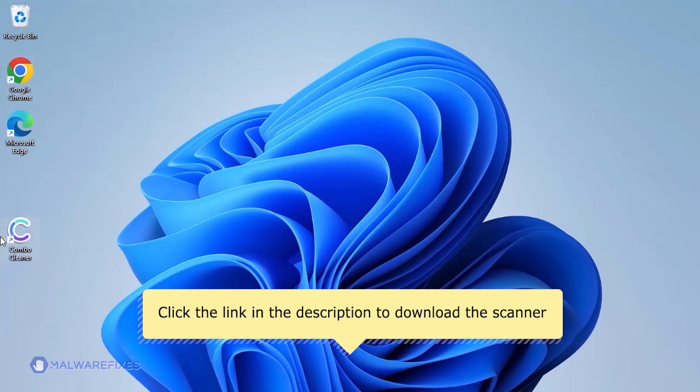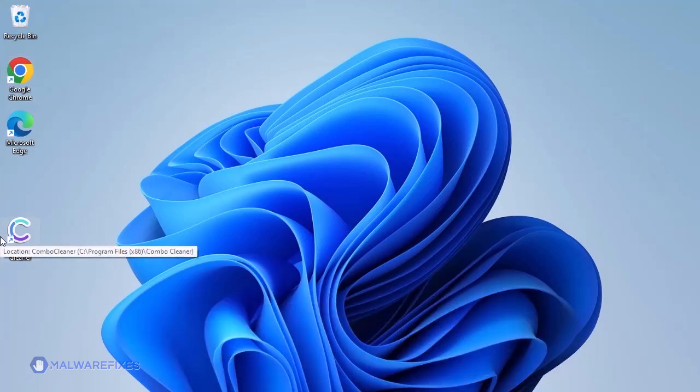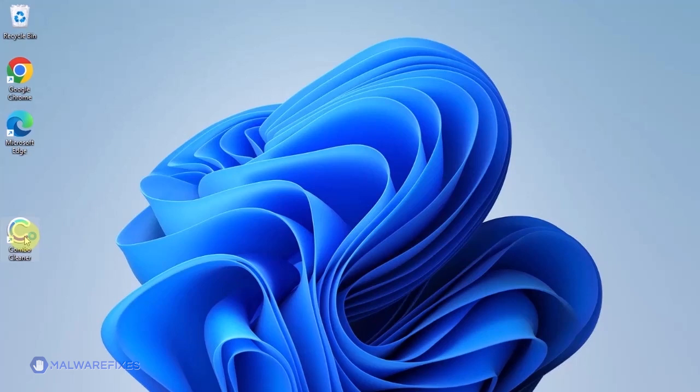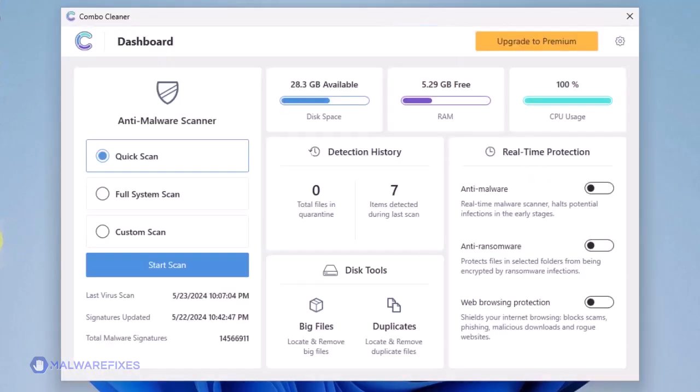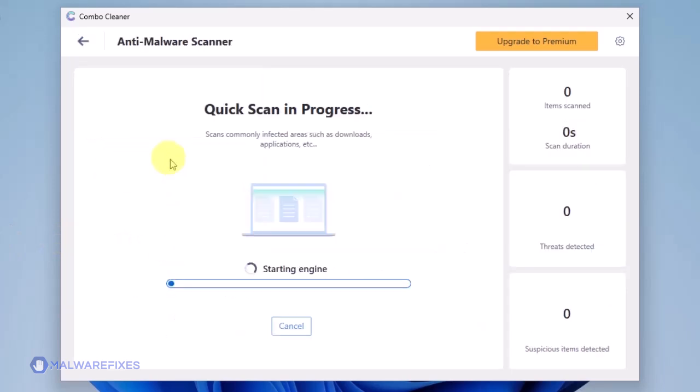After downloading, please install the program with the default settings. After installation, the tool should automatically run. If not, double-click the icon to run Combo Cleaner. On the dashboard, click on Start Scan to begin checking the computer. Scanning may take a while.